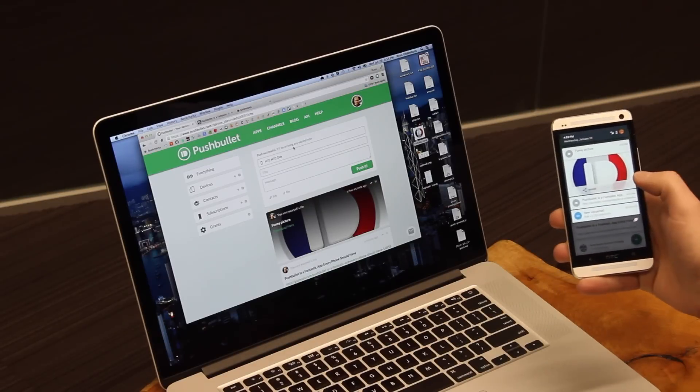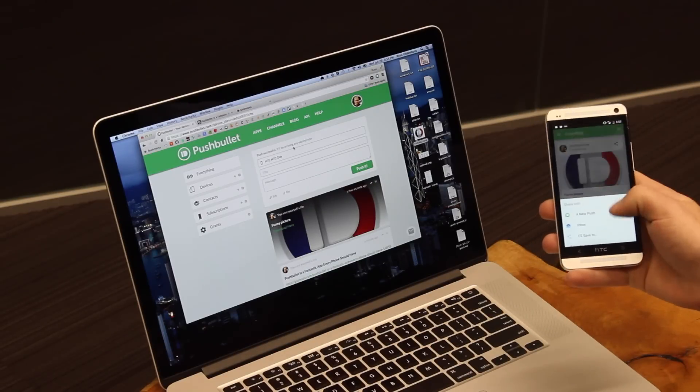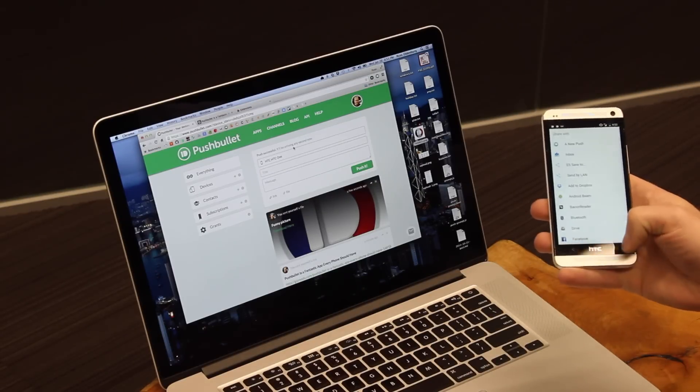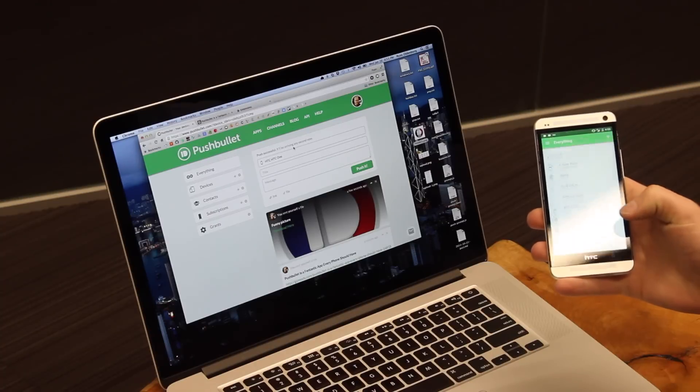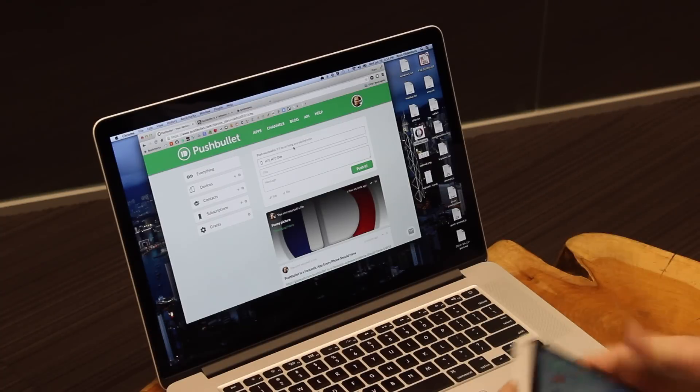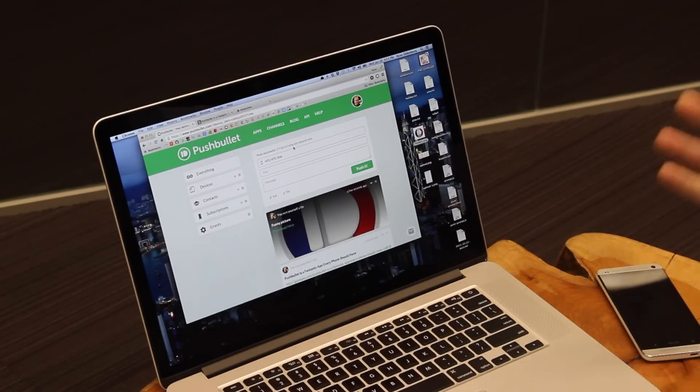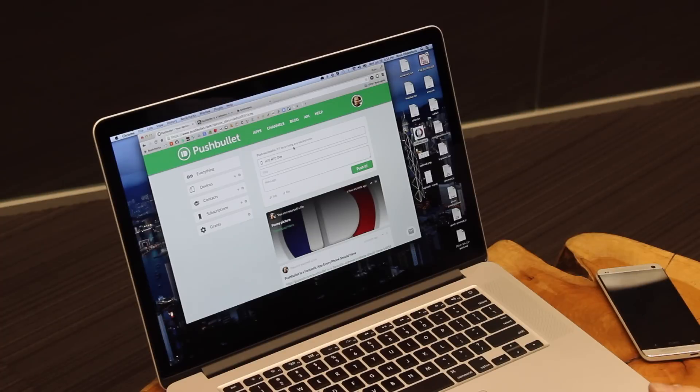If I tap share, I can send it to any of the other apps on my phone, which is really awesome. Getting files around from your computer to your phone, well, that's about as easy as it gets.